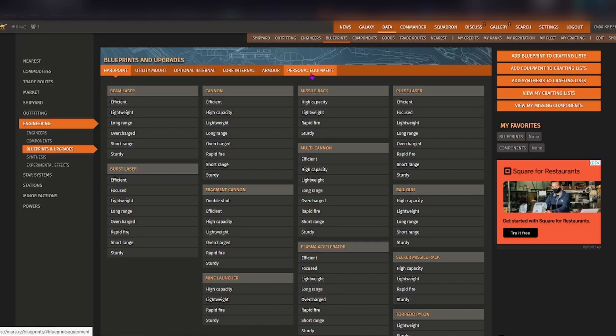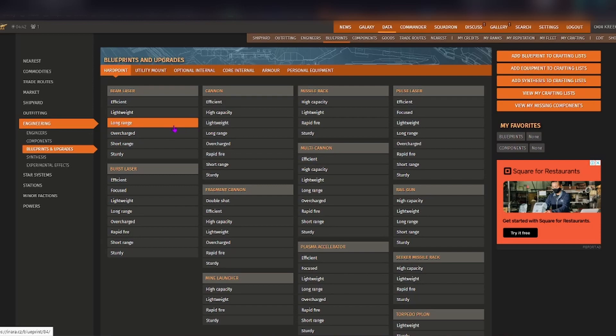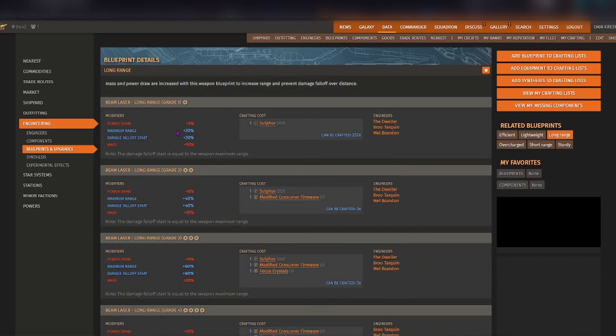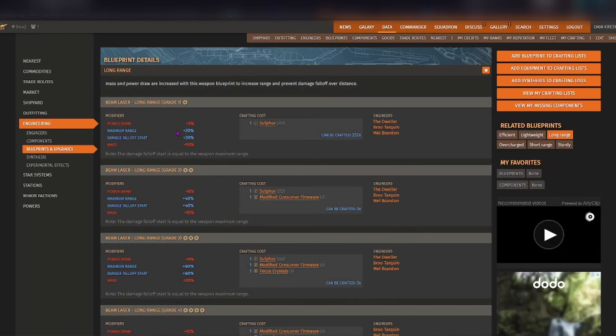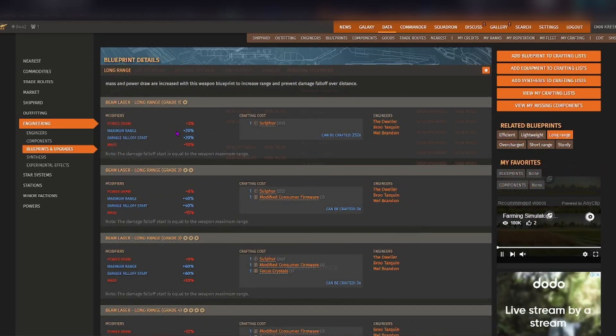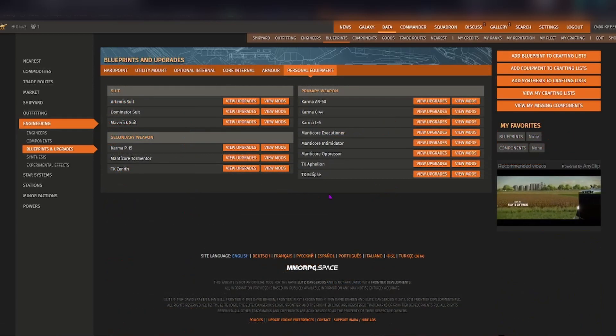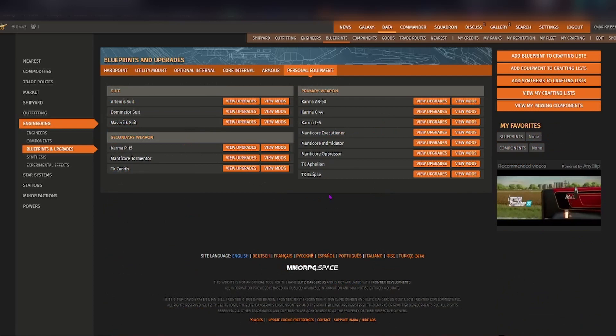And say for example you are getting into taking down some thargoids, you want to get a long range beam laser. So it comes to this page.